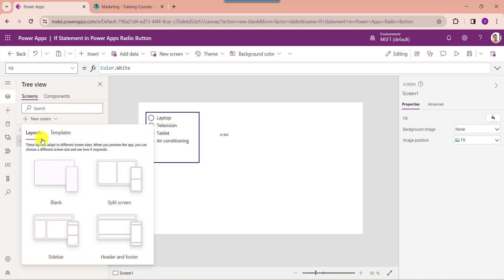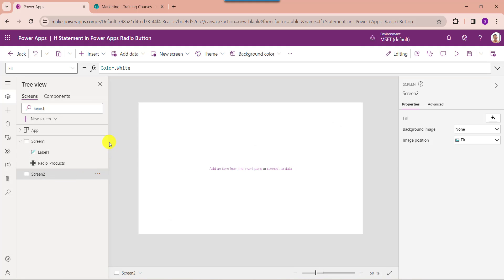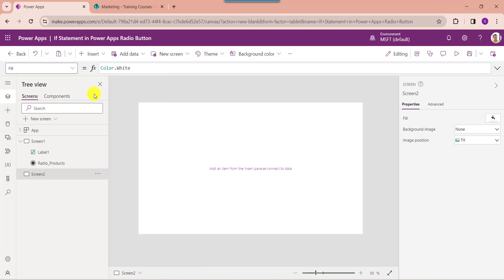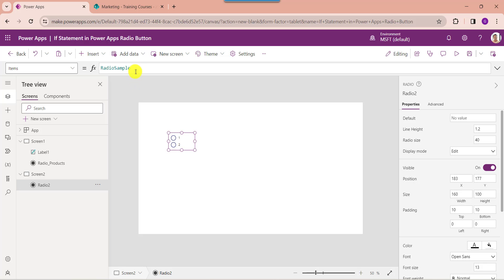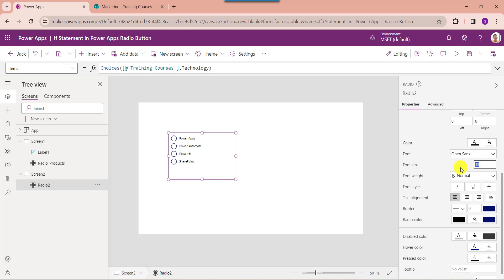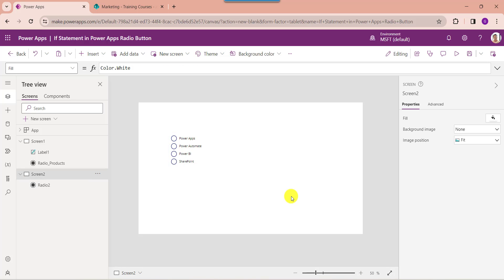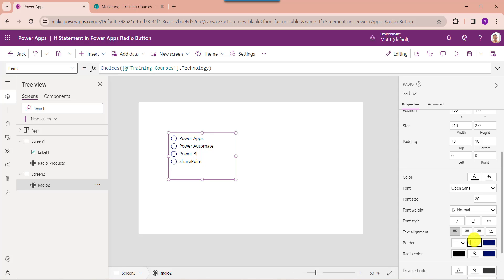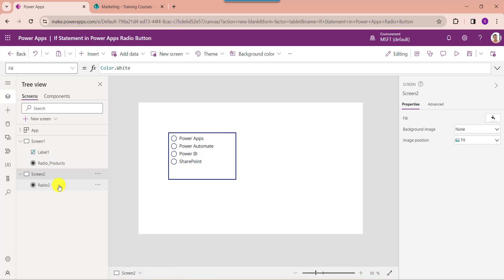Now add another blank screen, then insert a radio button control. Then set its items property. Here you can see this is my SharePoint Online list as training courses, and technology is the SharePoint Online list choice field. Here you can see this is the radio button name.